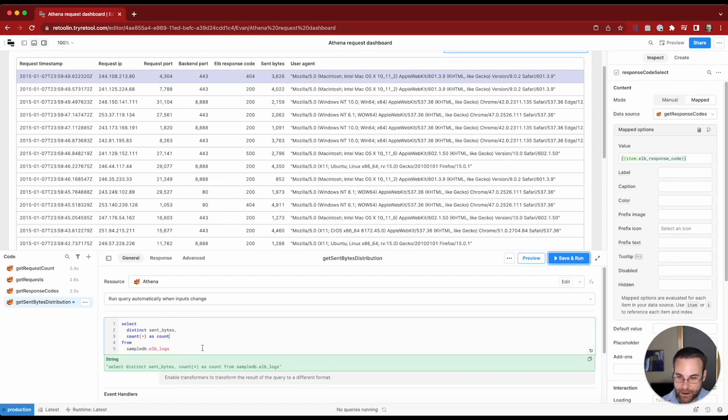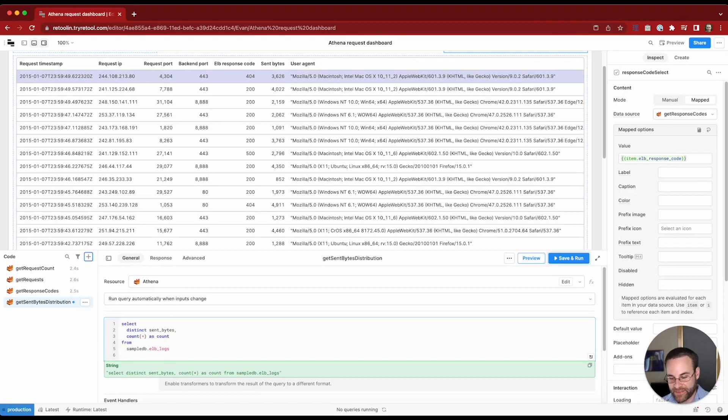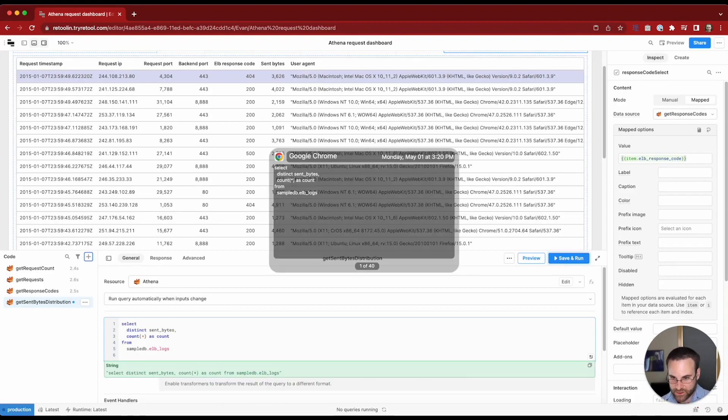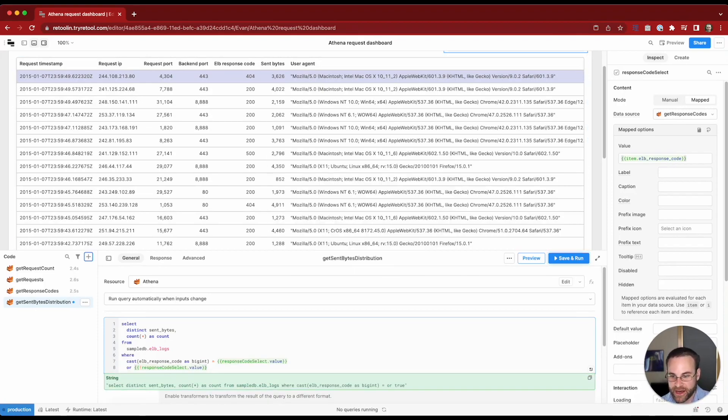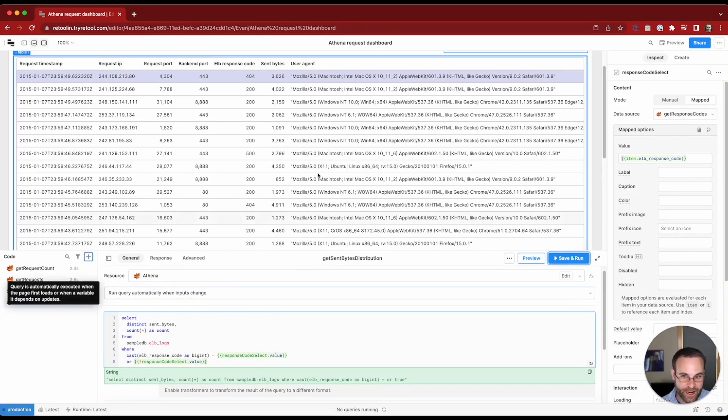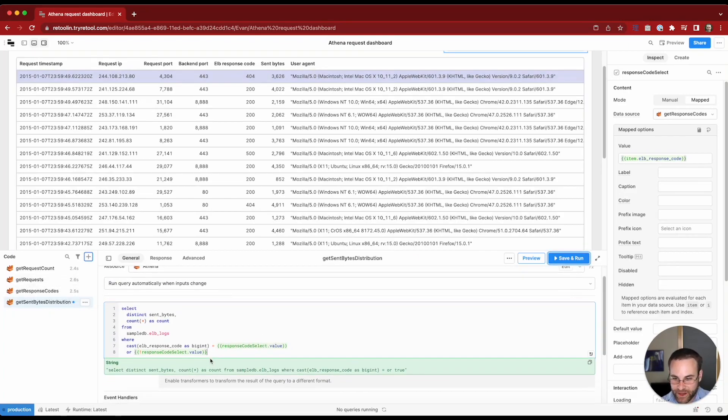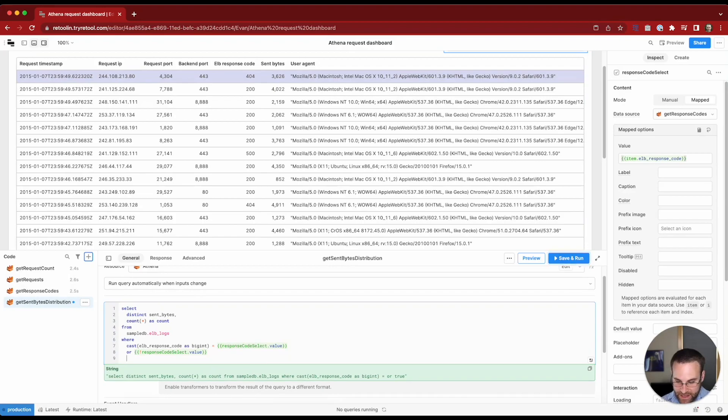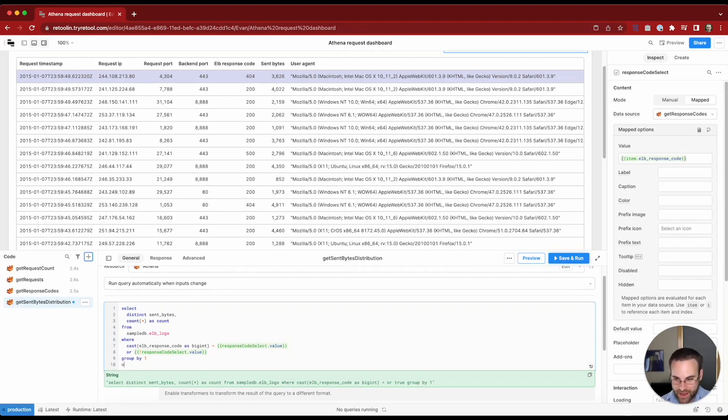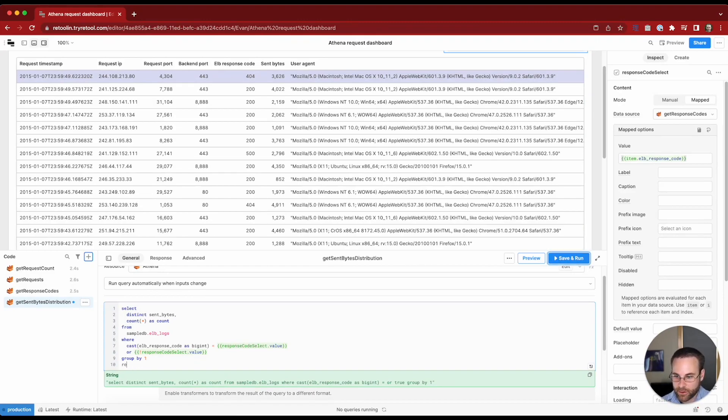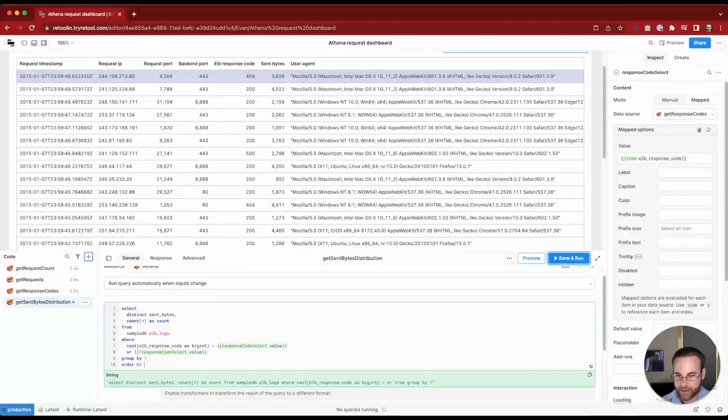And of course, we need to add in that same where clause as before. Let's go ahead and put this in here because we don't want to show distribution for records that we filtered out. We're going to want to group by one so we can order that way. And then we'll do order by one descending.